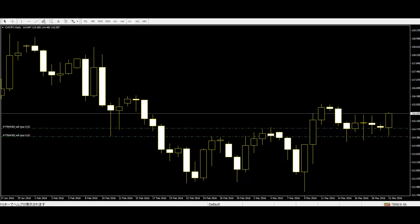The first advantage is that it is free. Price action traders do not need extra software for their trading. Candles, bars, dots, or any other chart price symbol will provide ample information for price action traders.